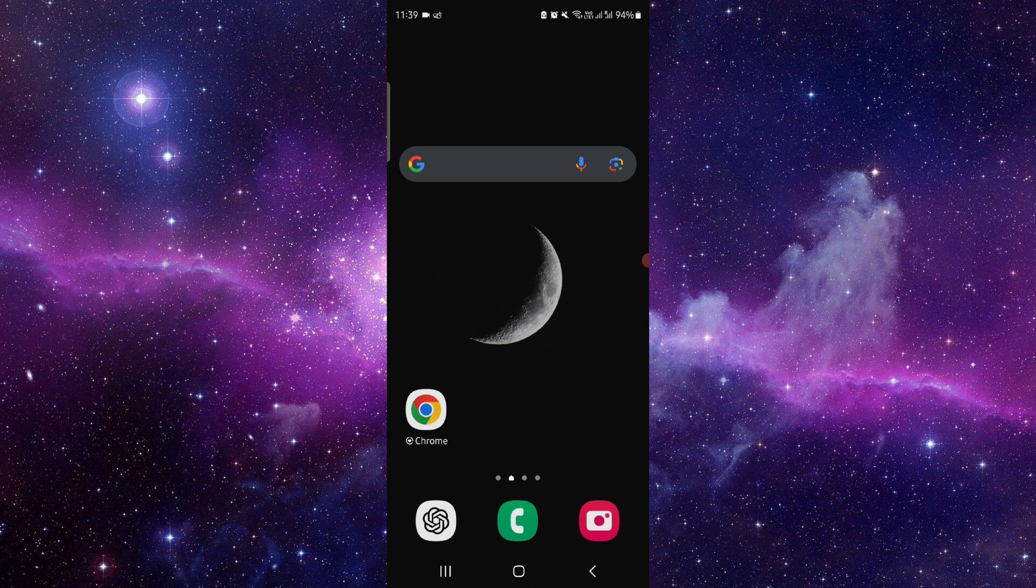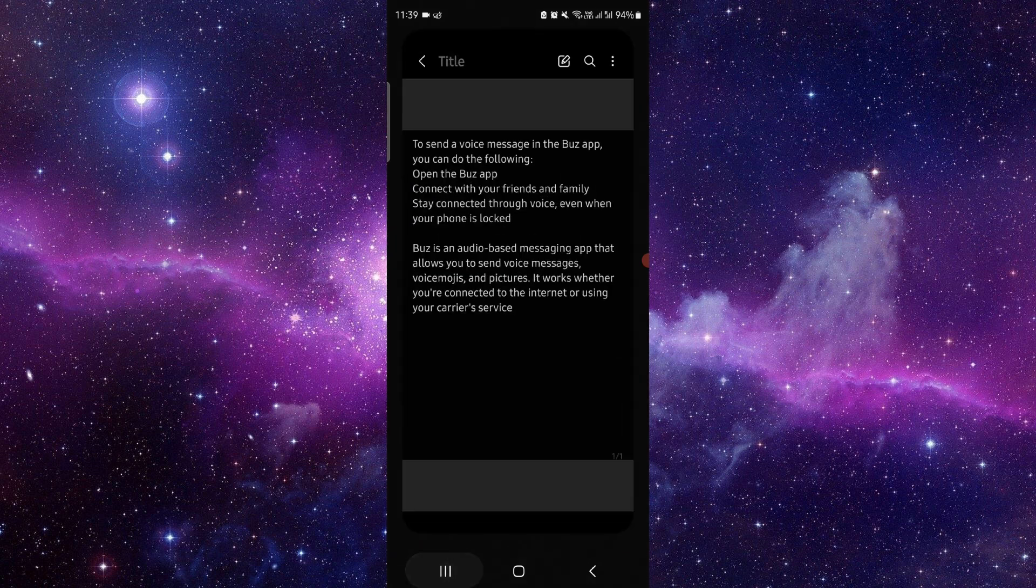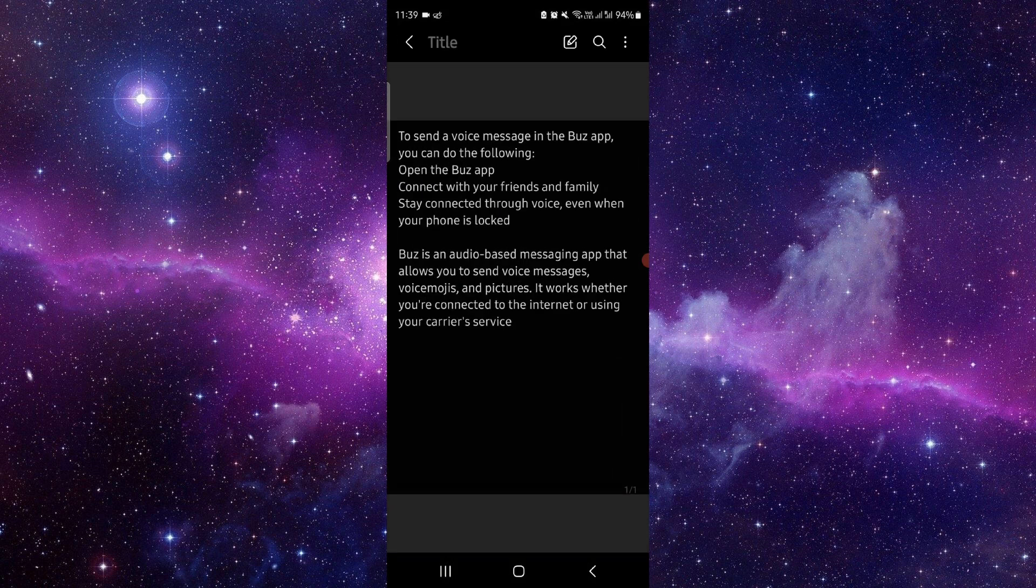First, you have to open the Buzz app. Then you can go to connected friends, and then you can go to audio-based messages, and then you can send the message. So this is how to send a message in Buzz app.